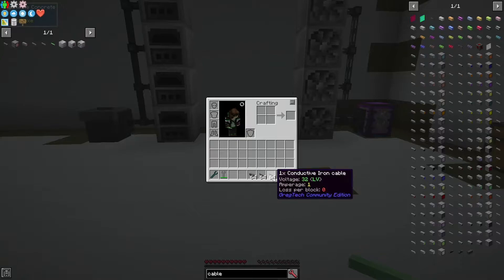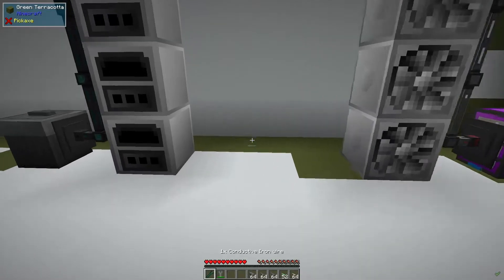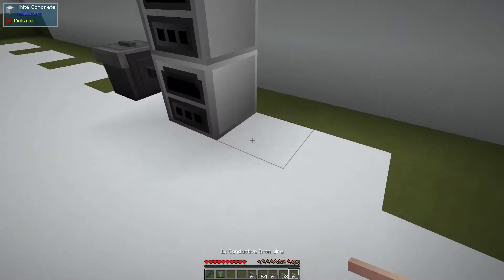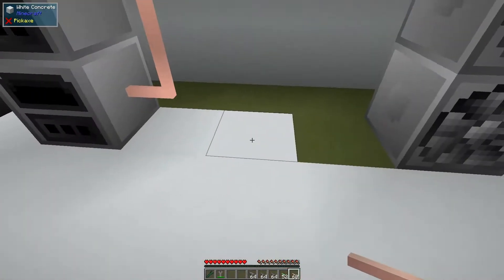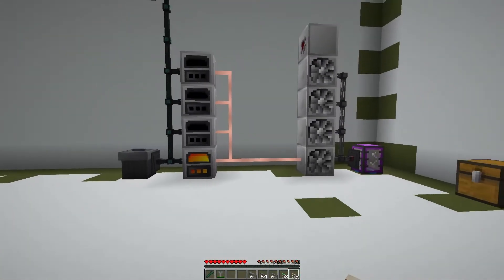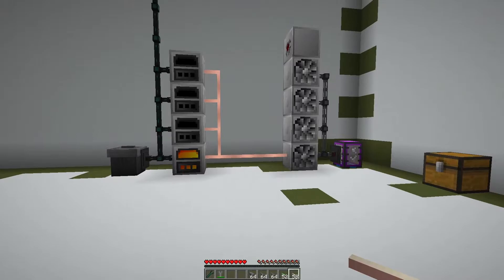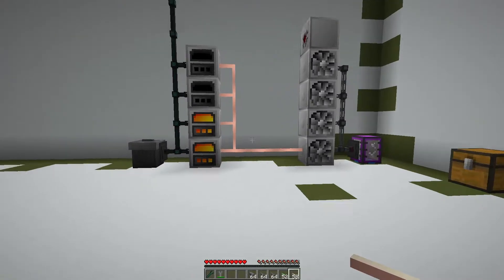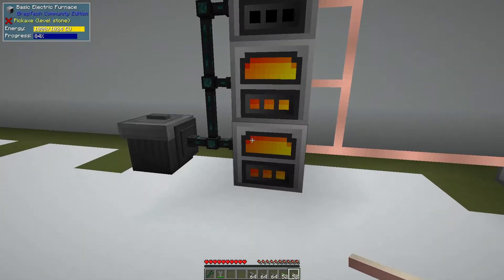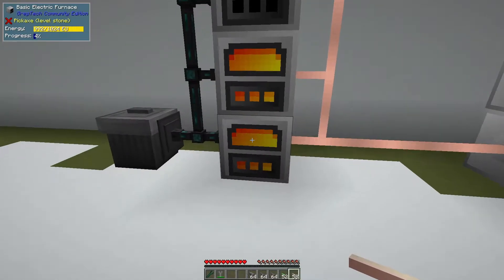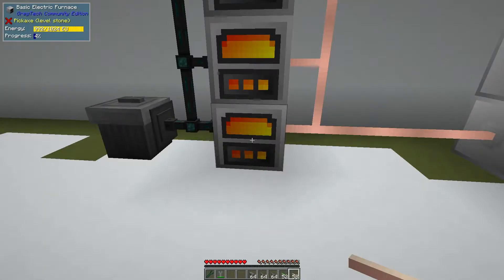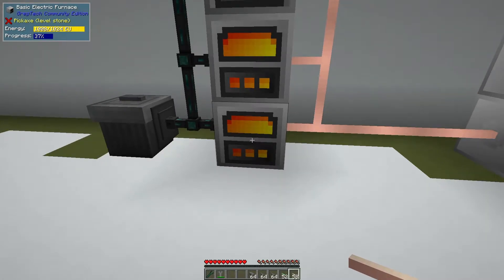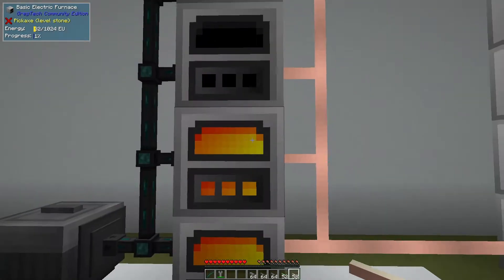For example, this conductive iron wire. The difference between wire and cable is whether it's insulated or not. This cable will power probably two of these machines. That demonstrates that not all recipes will take the full 32 volts. Even though this furnace can take 32 volts, it's not using all 32.